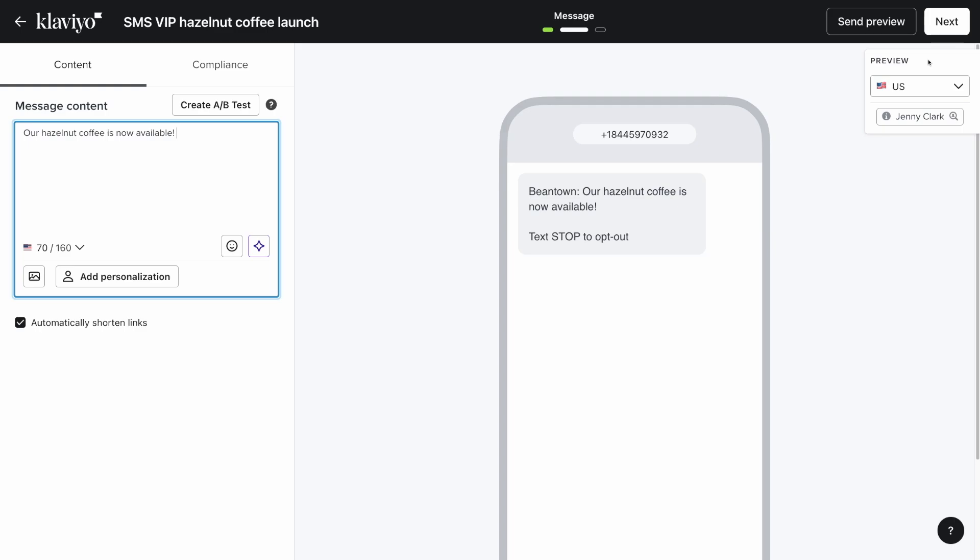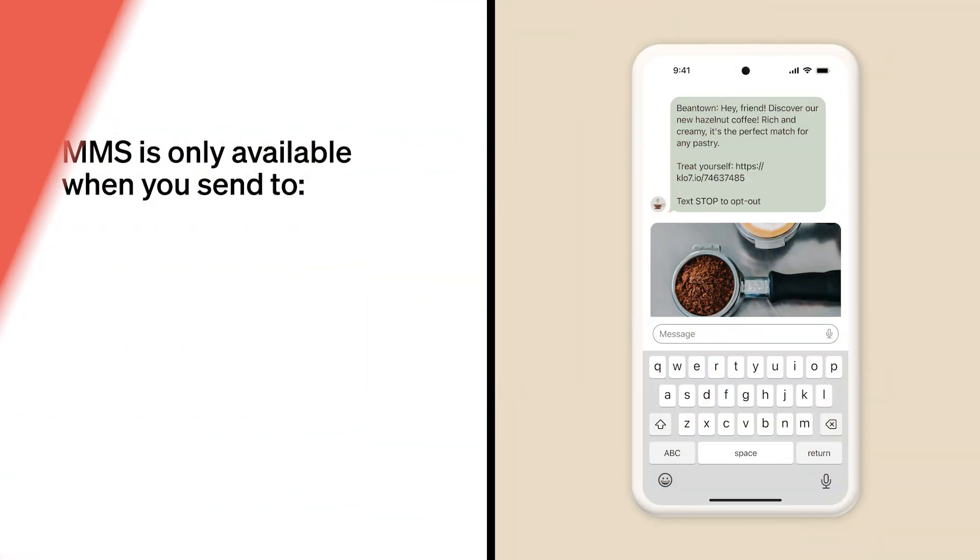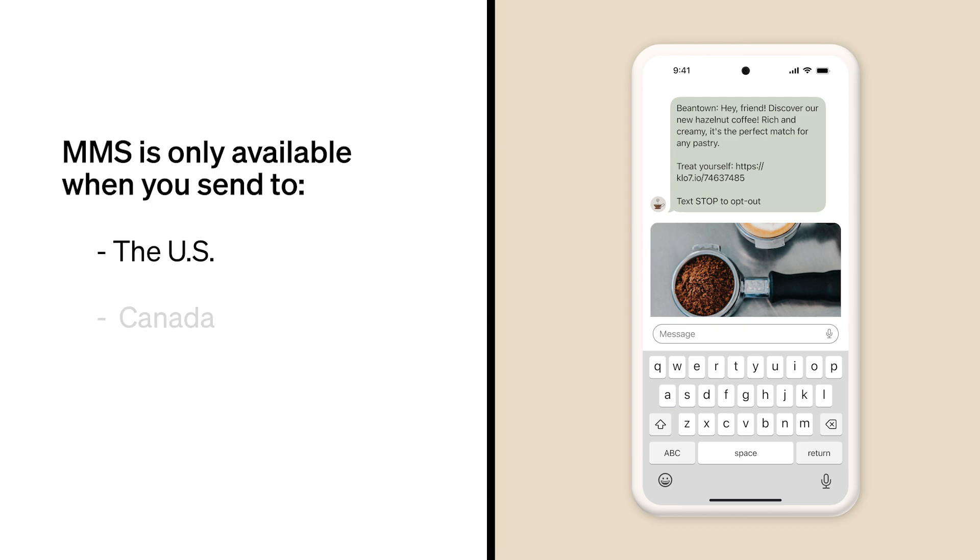Do note that this feature may not be available in your region. MMS is only available when you send to the US, Canada, or Australia. You should also familiarize yourself with the different nuances of sending MMS in each region.